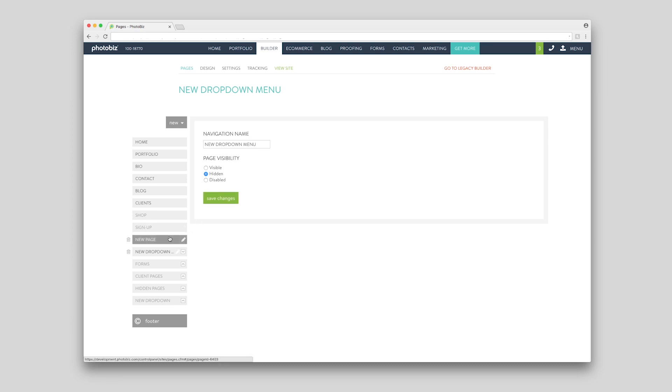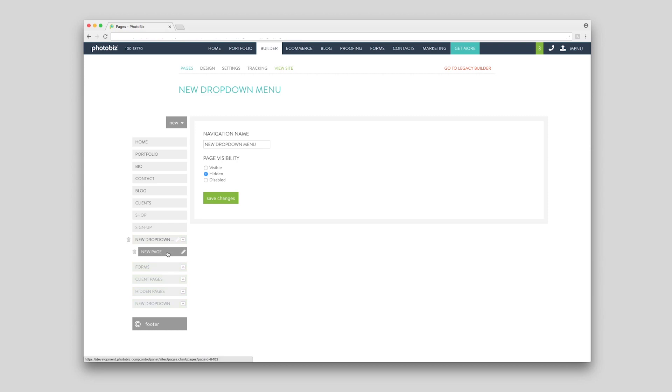To add a page to a drop-down menu, simply drag and drop your page on top of the drop-down.